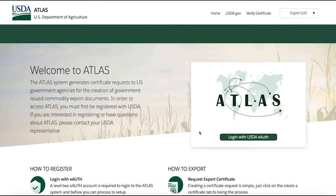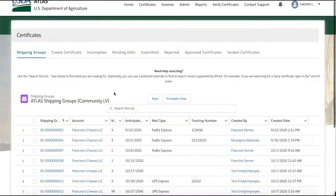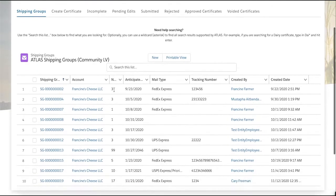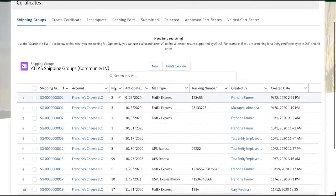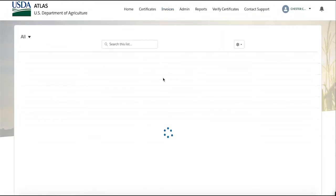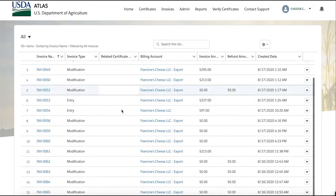We have tried to simplify the export process and have added features such as creating shipping groups and associating multiple certificates to one shipping label, providing invoices in order to see line-by-line charges for services, and built-in helpdesk functionality.